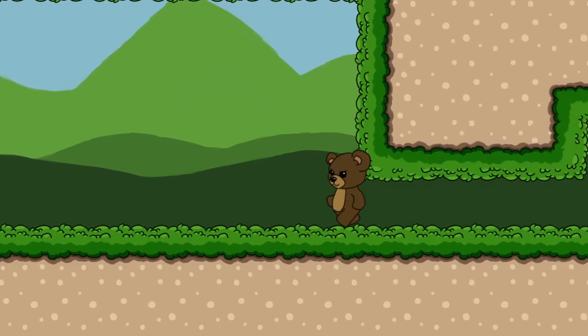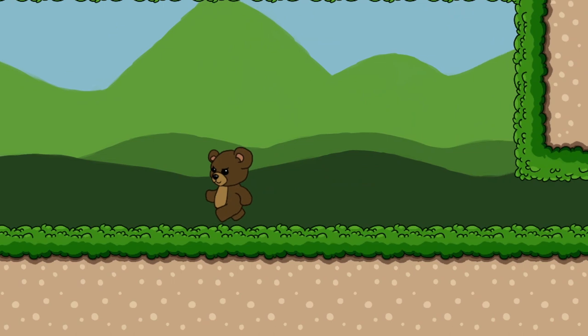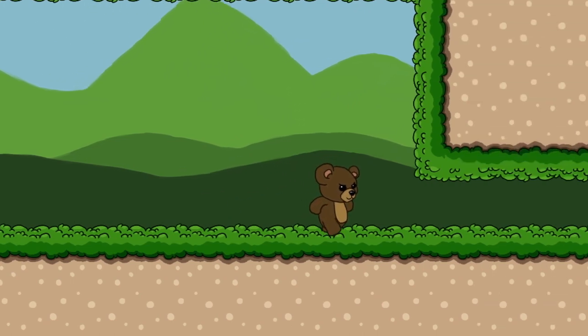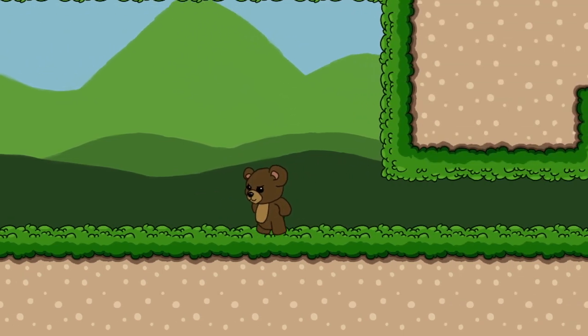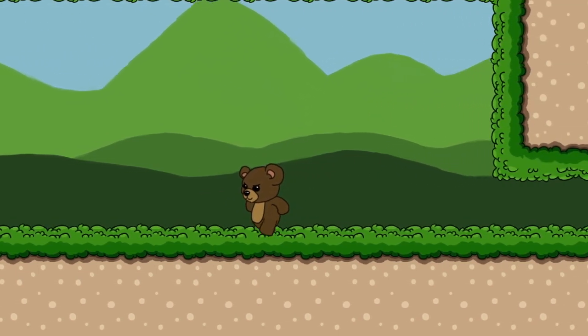When the player is crouched, we are going to allow them to move around but at a reduced speed. We will store this speed in a constant named CrawlSpeed, which we will be using from within our state machine.